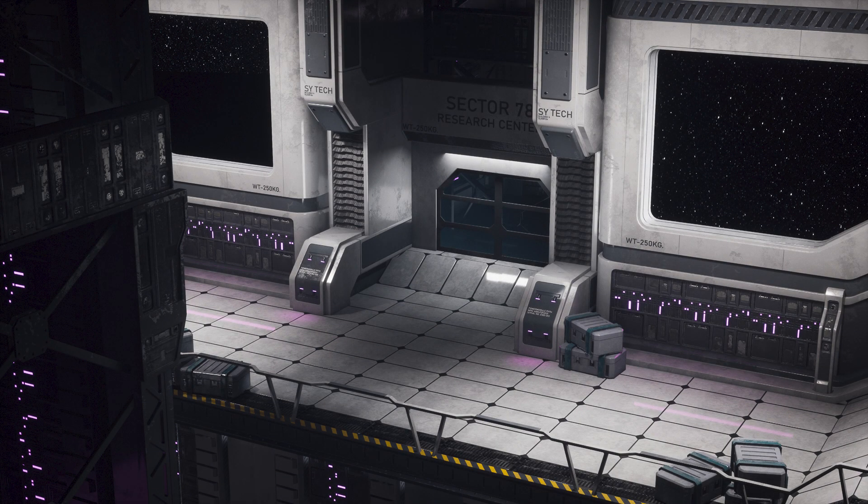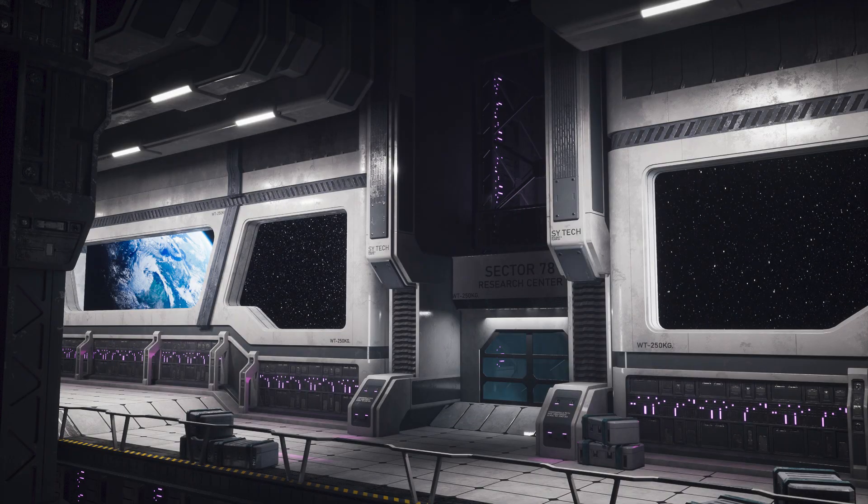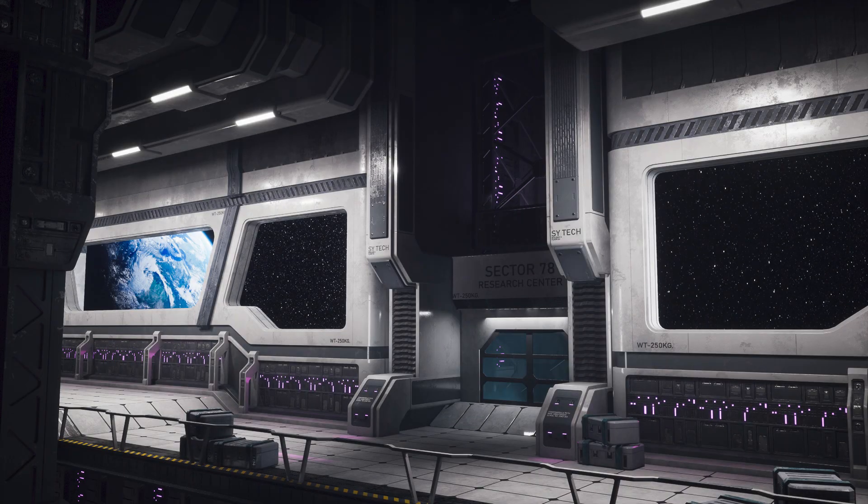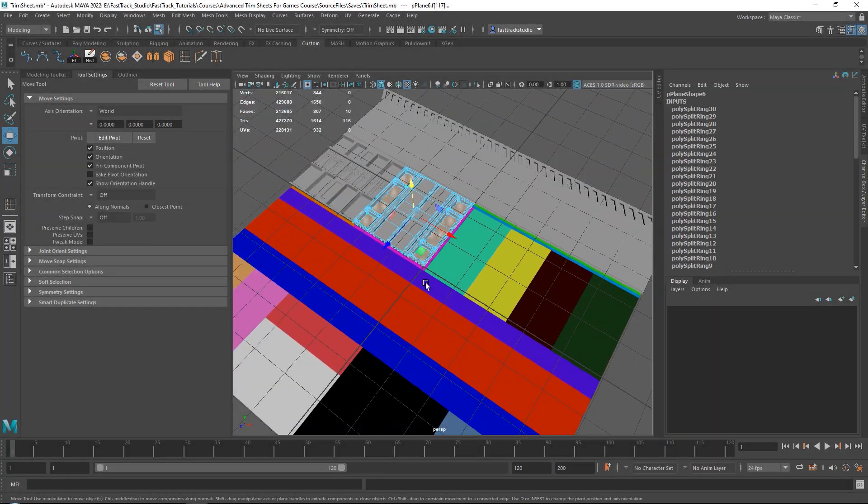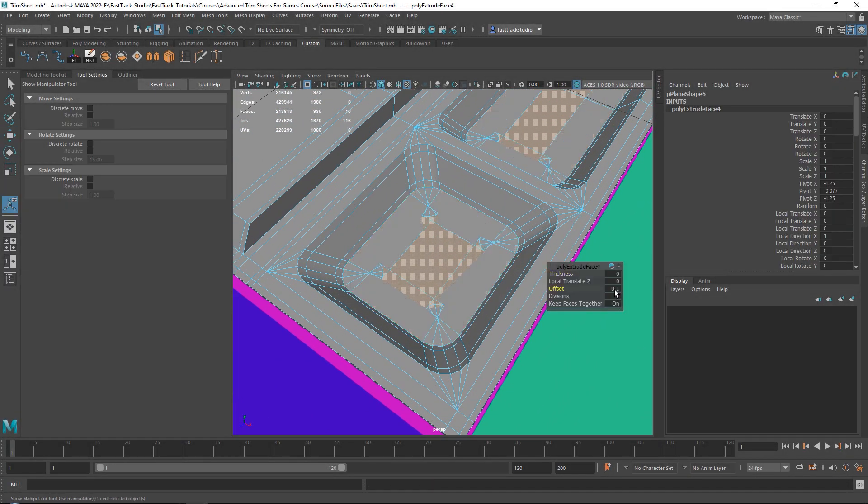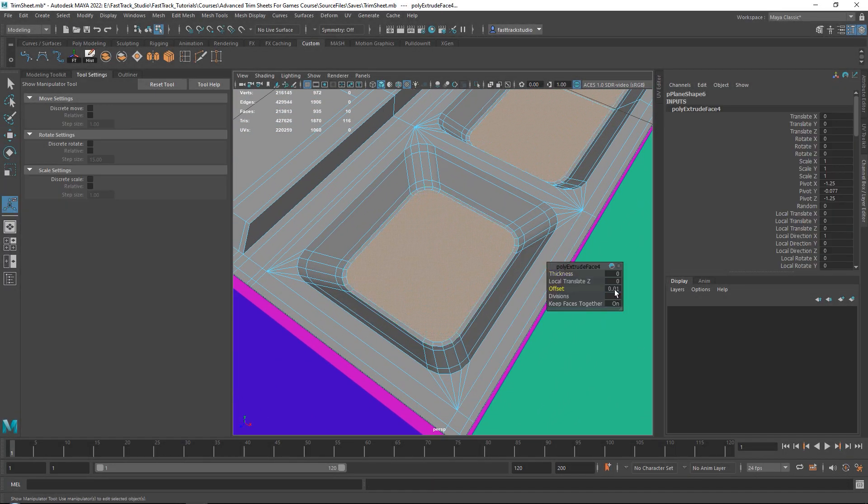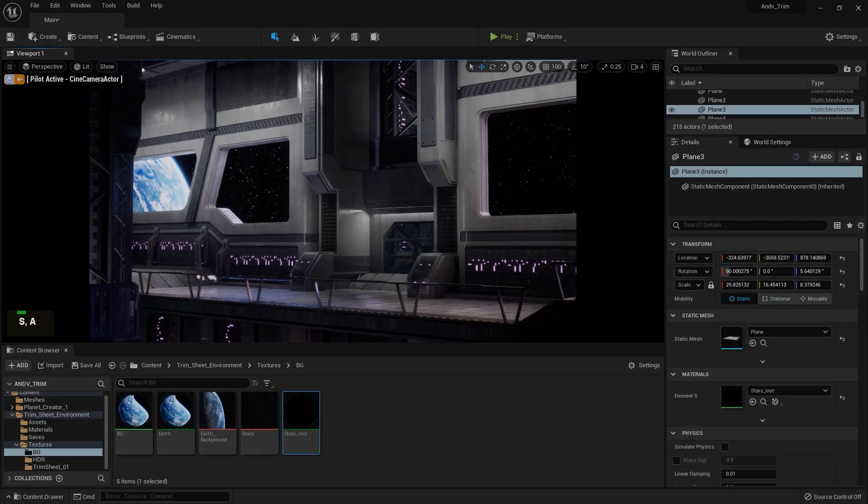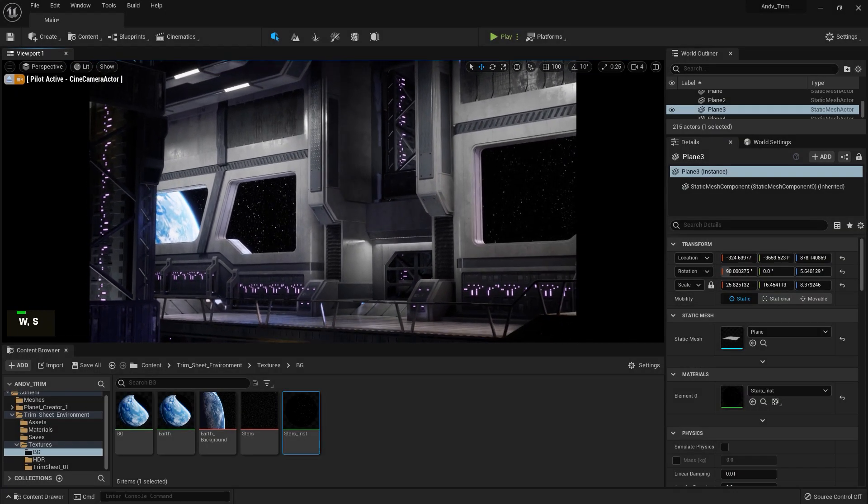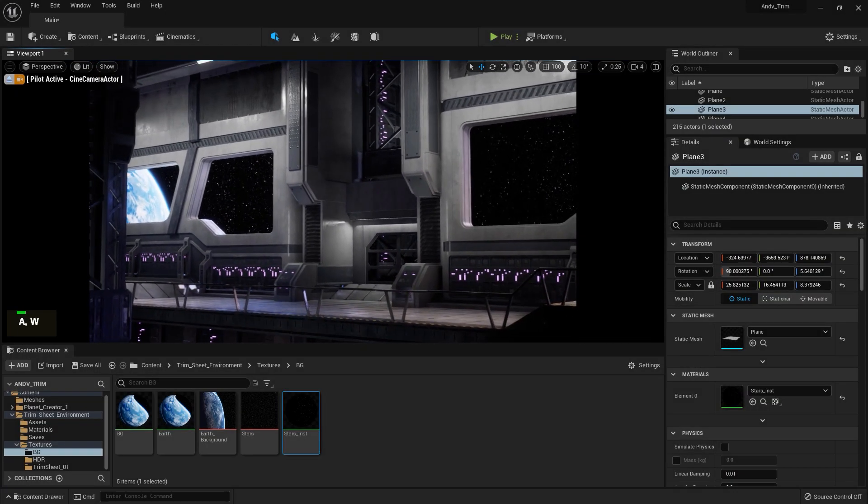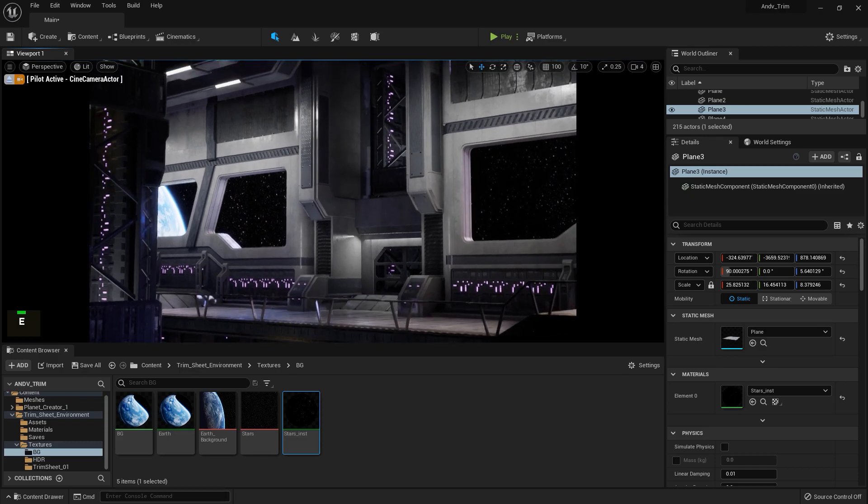What you will learn is how to create this entire environment you see here using one single trim sheet texture. This means that this entire environment uses one trim sheet which includes a base color, a normal map, and a special map which combines our roughness, metallic, emissive, and crunch map.